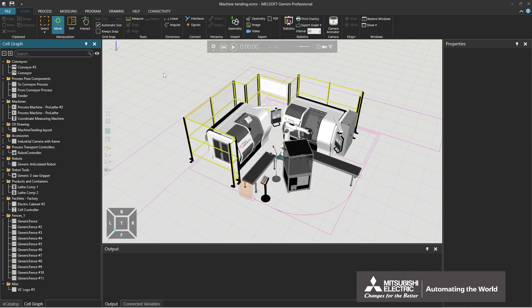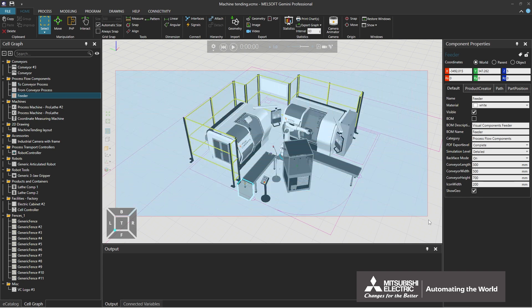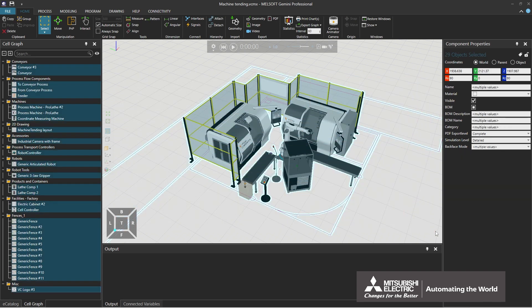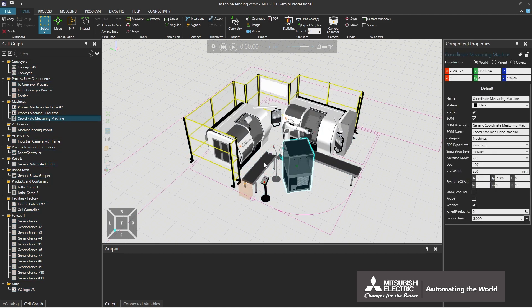This section explains how to select and move components. Operations to select components are as follows. Select the select icon. When selecting a component, the selected component will be highlighted. Dragging the mouse while clicking can select a range, and all components in the range are selected. Multiple components can be selected by holding down the Control key.